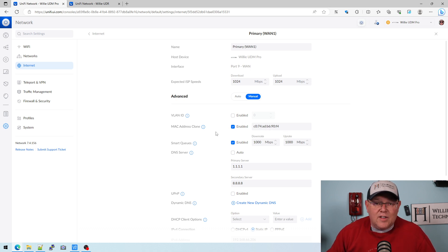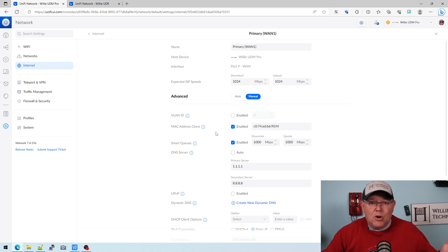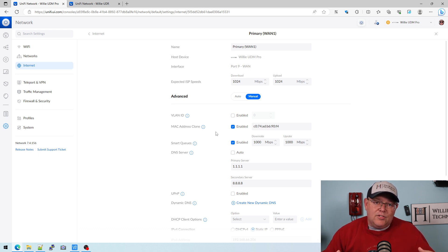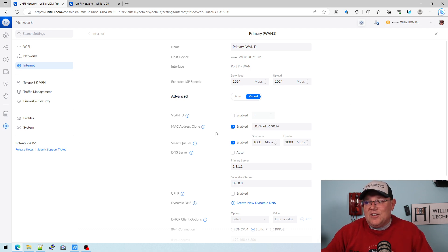So now instead of the old MAC address that it was using, it is now passing this MAC address off on the WAN side. And your MAC address, if you didn't know, that's a burned in hardware address that doesn't typically change. Now you can see that we can clone it.